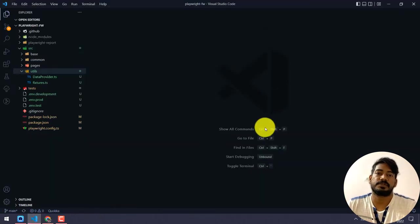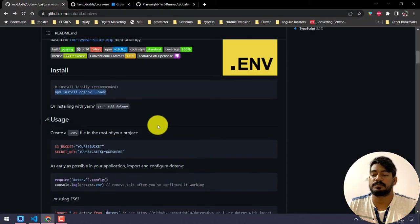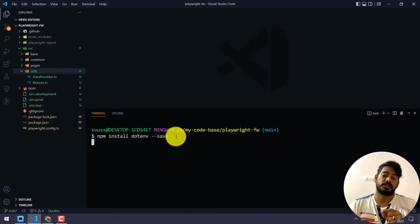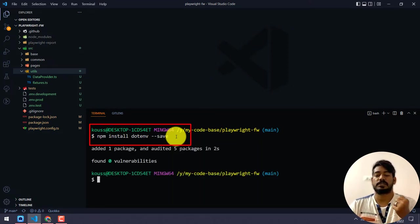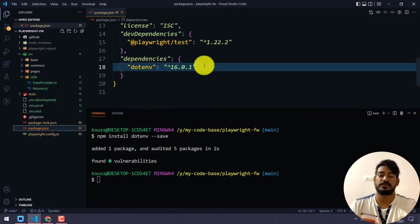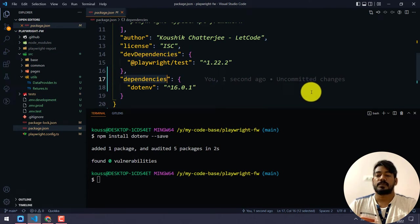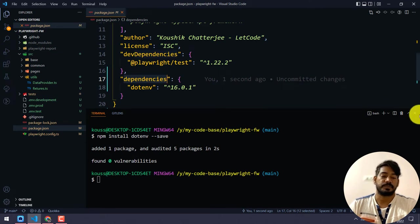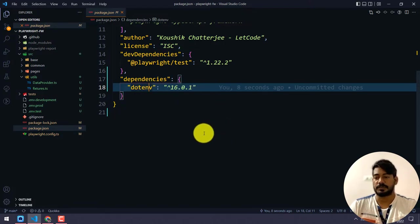First of all, in my package.json — from the terminal — I'm going to install this command: npm install dotenv --save. It will store the packages in the dependencies. We have now installed dotenv and the version is 16.0.1.